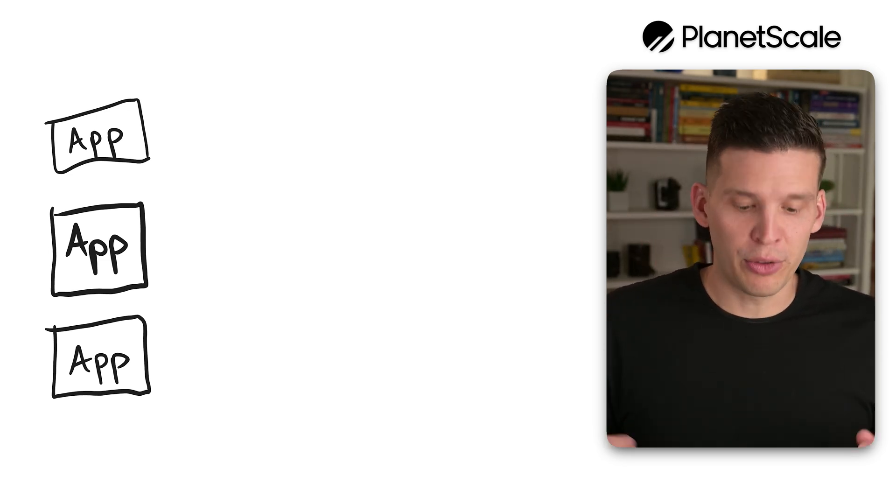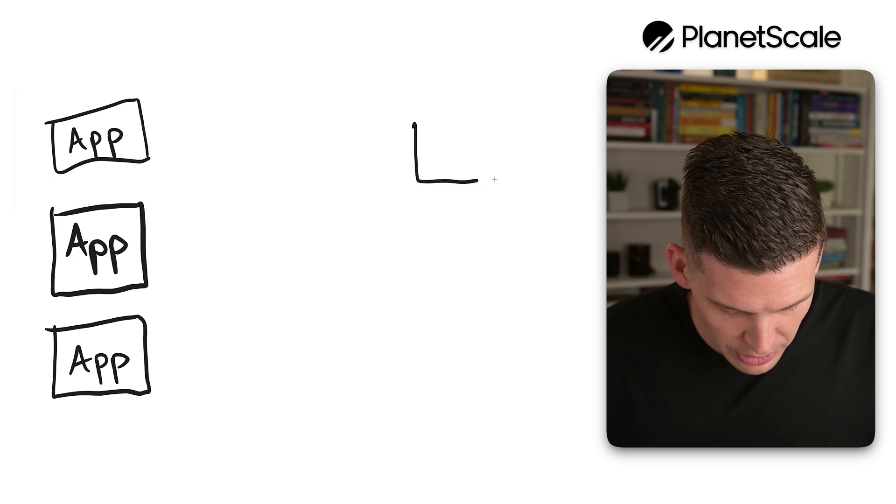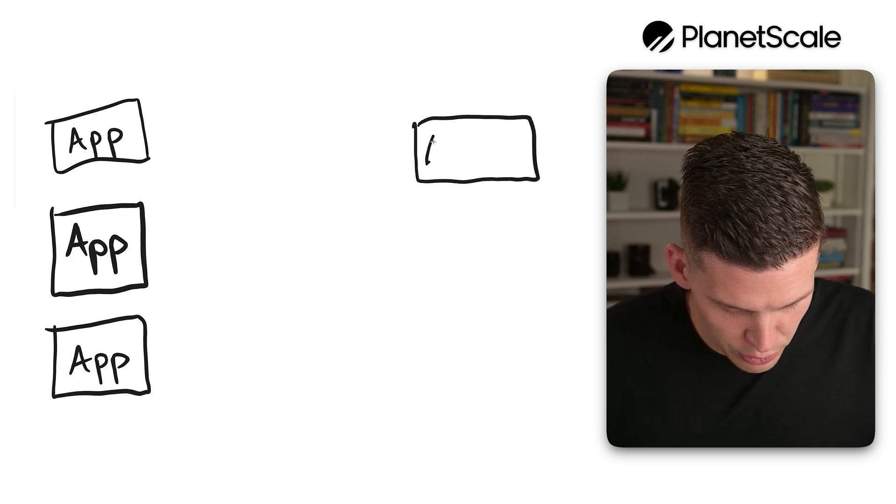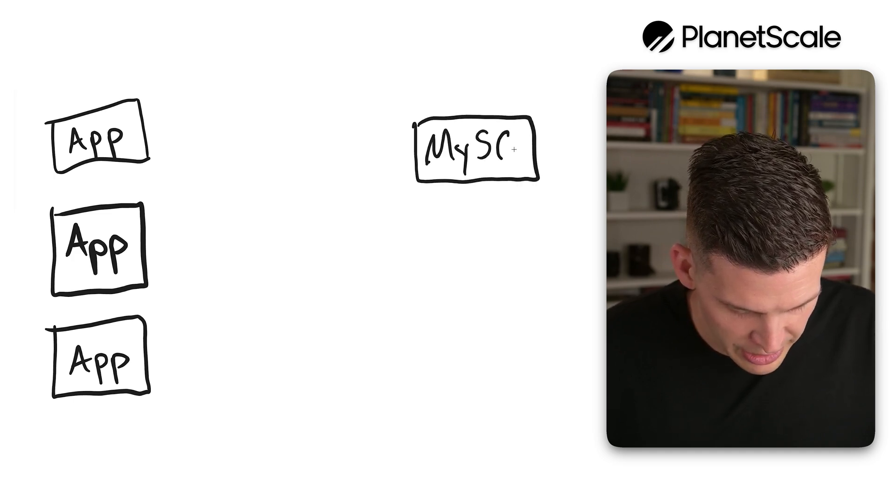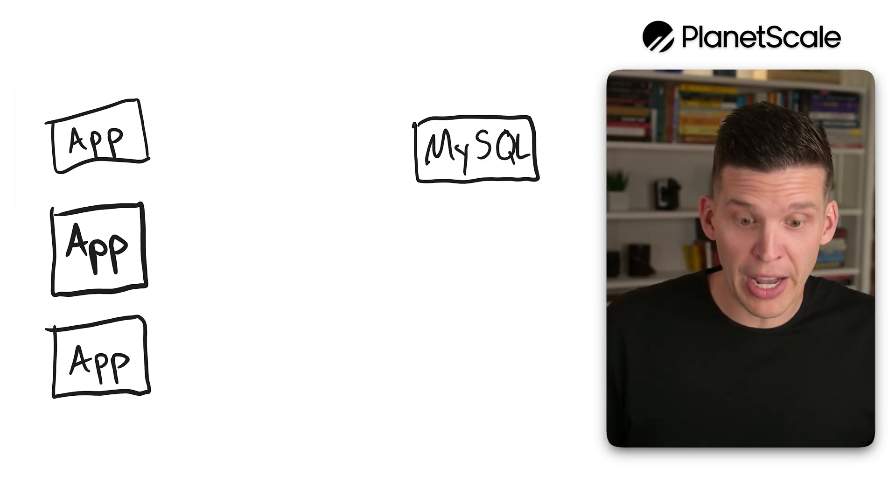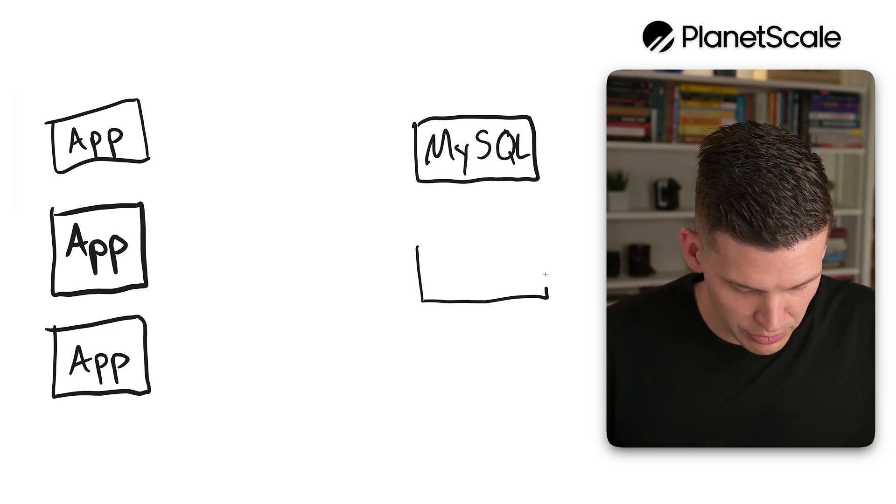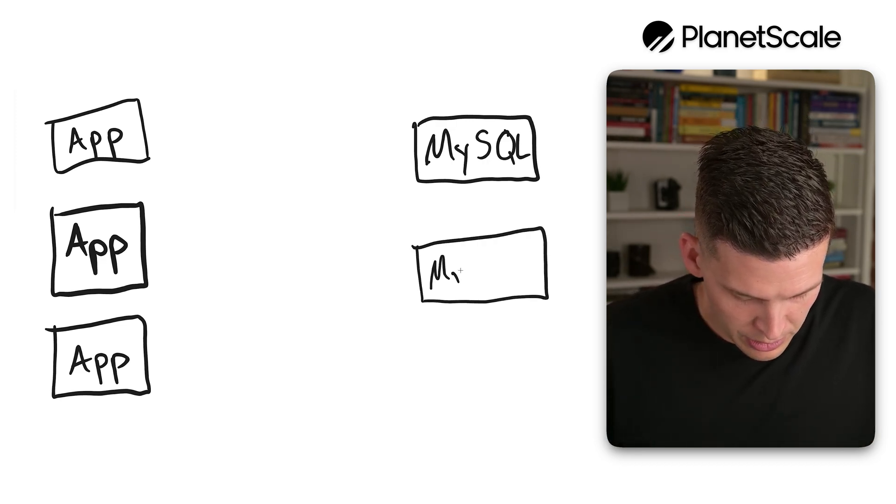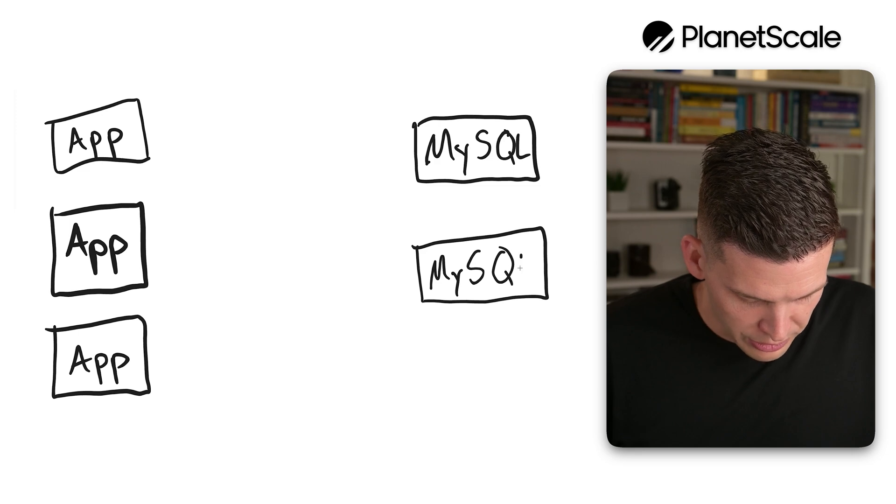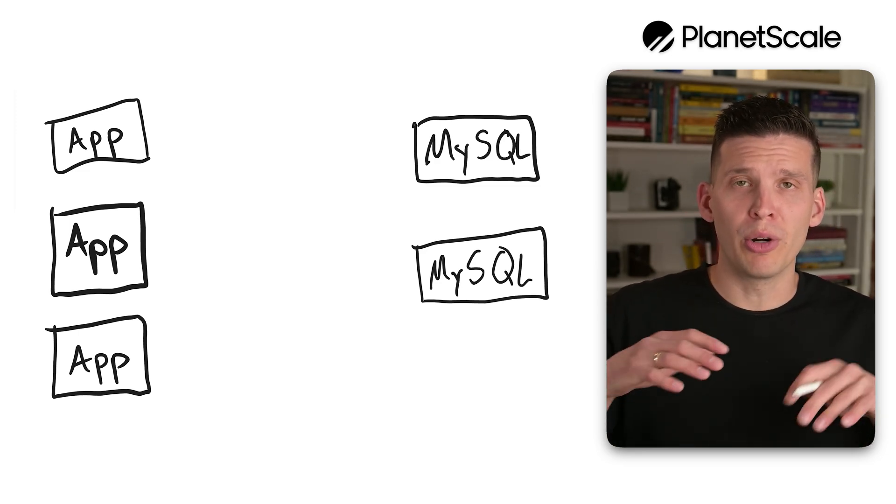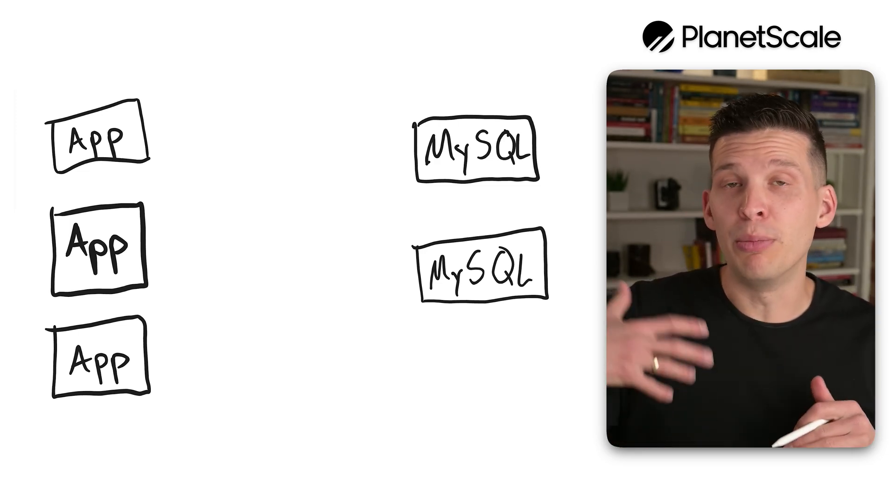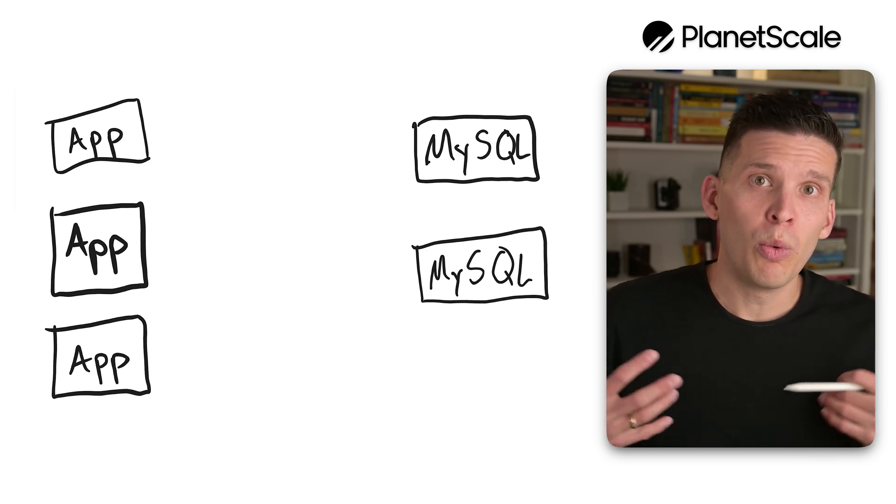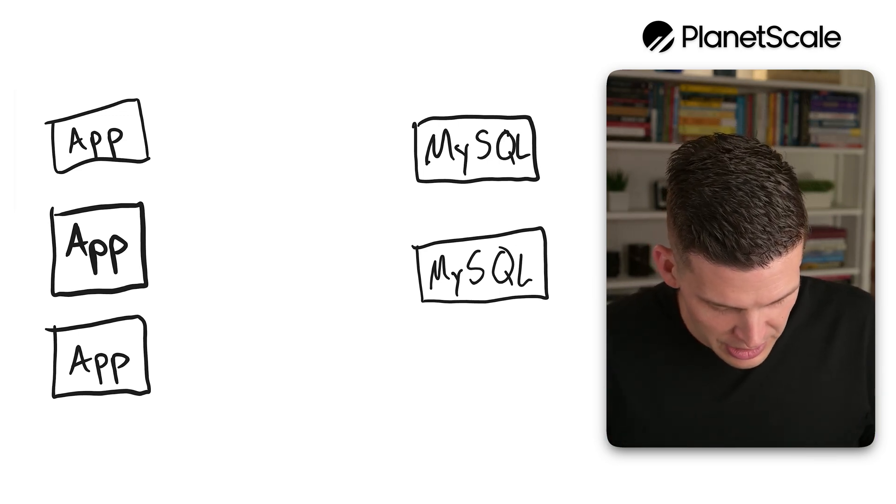In Vitess, the way that you would set this up is I'll again be very simple with just two MySQL servers, but Vitess supports hundreds or even thousands of MySQL servers at a time, so it's very scalable. Let's say we have a similar situation where I want to spread my table data out between these two instances.